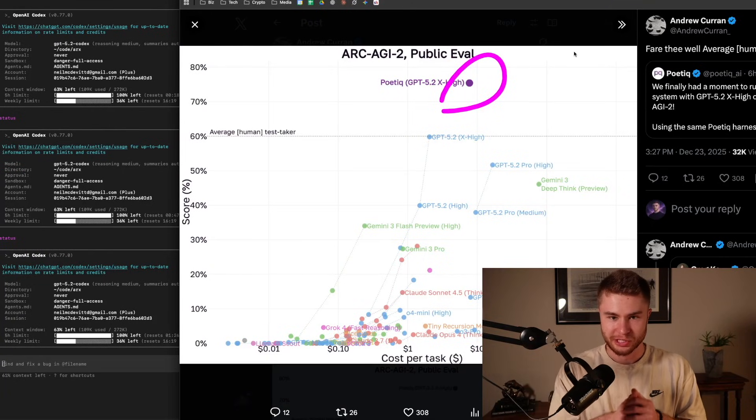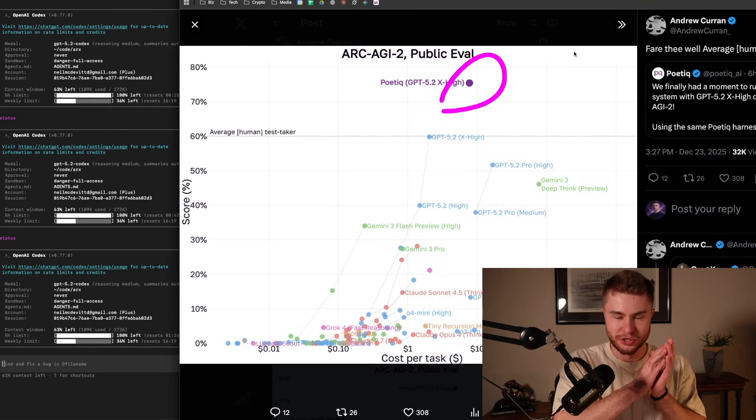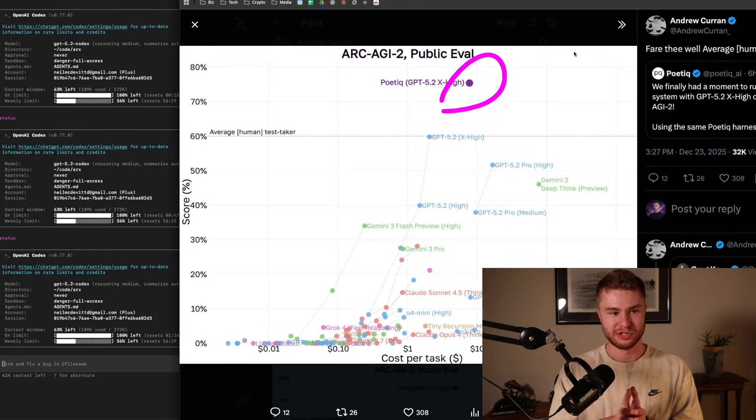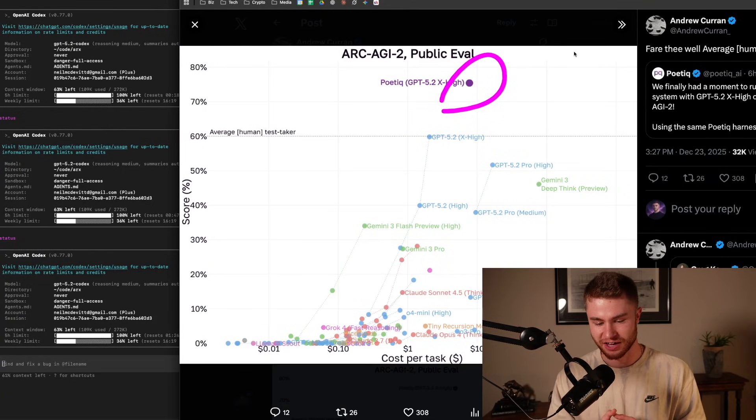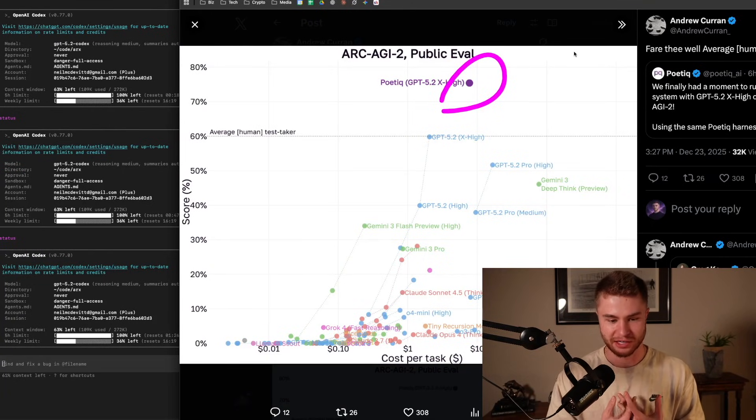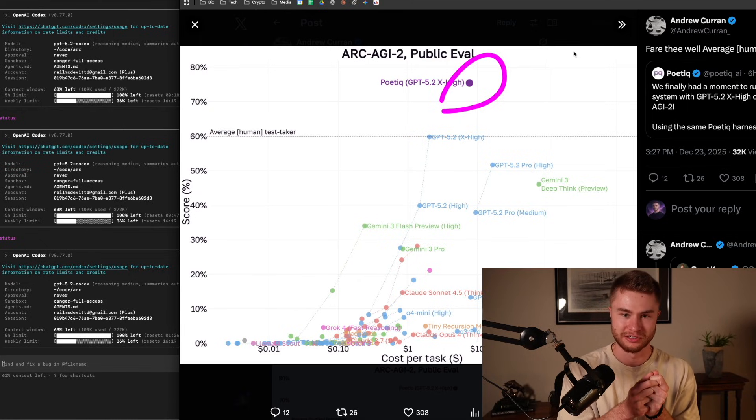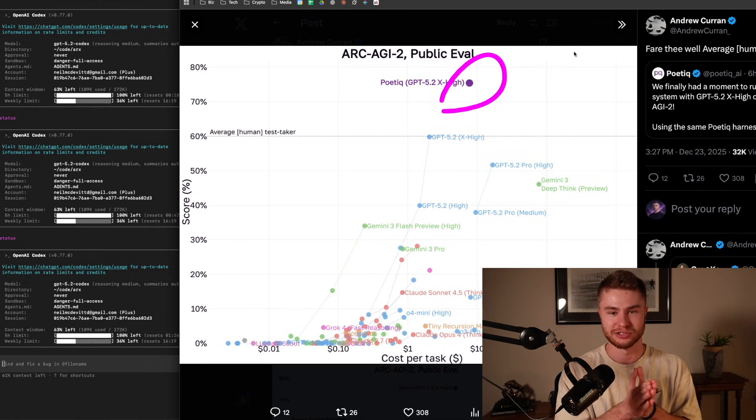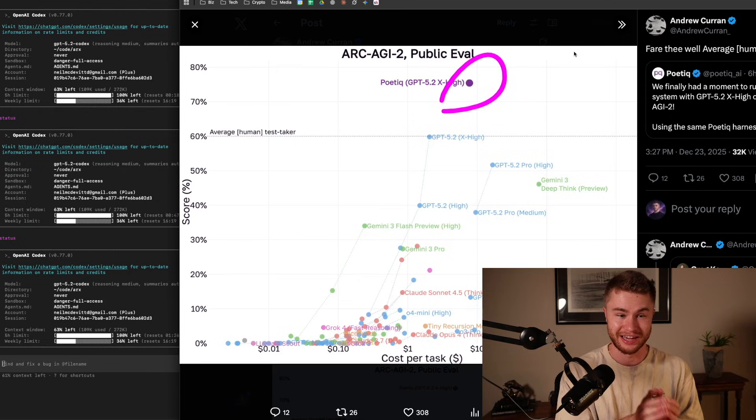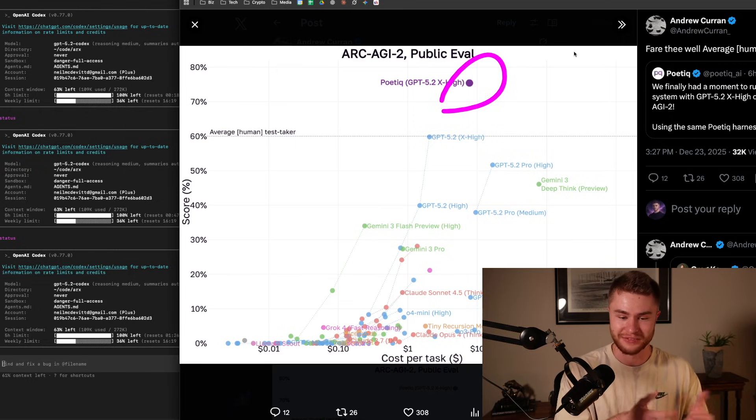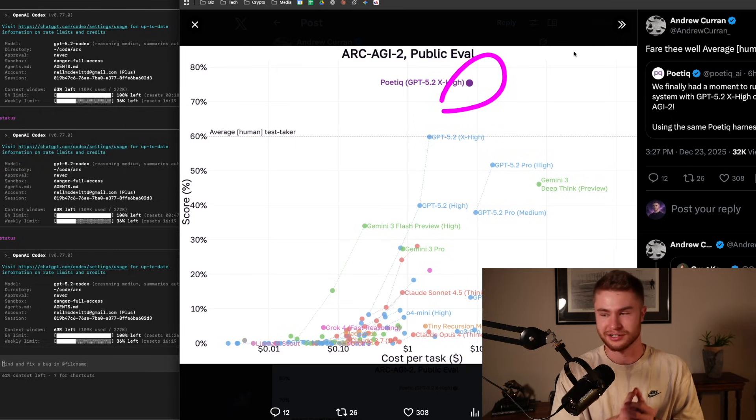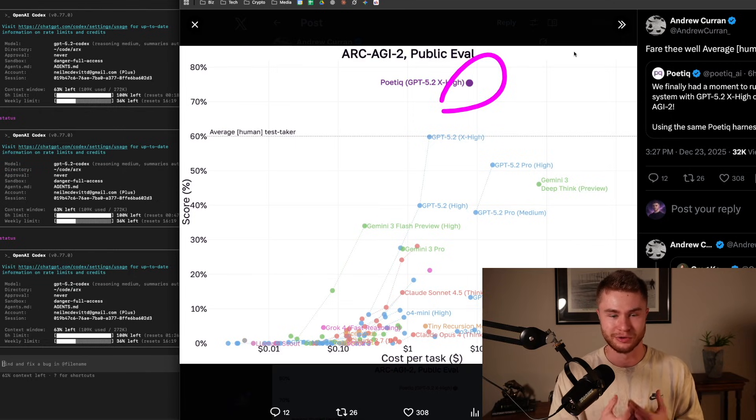What is up, everybody? Neil here. Welcome back to the channel. I have been using GPT 5.2 Codex since it has come out, and this model is absolutely insane. The best software engineering AI agent by far I've ever used. This is like the AGI moment for me, I will say.